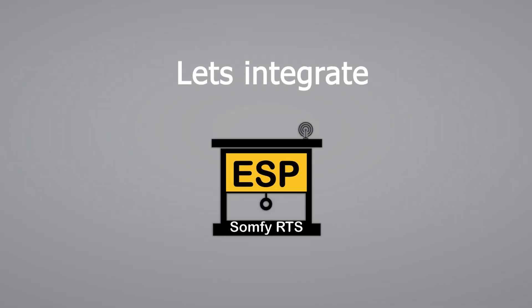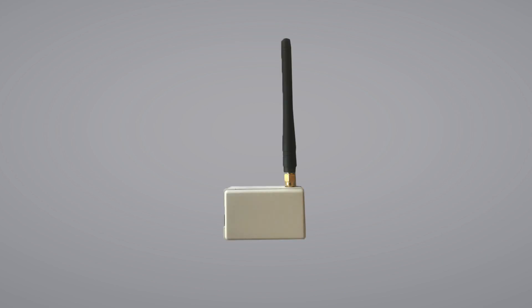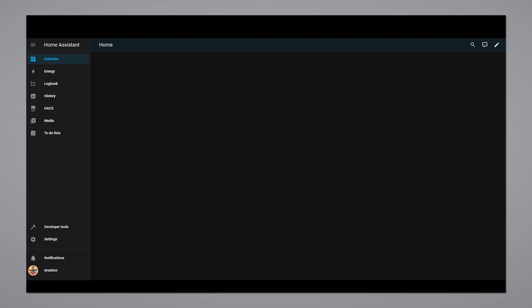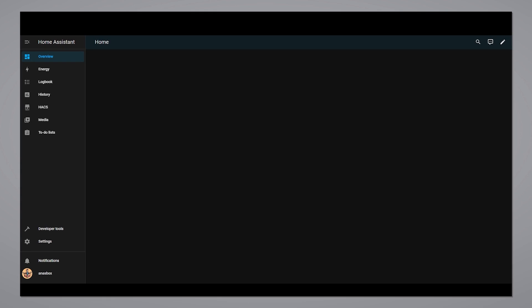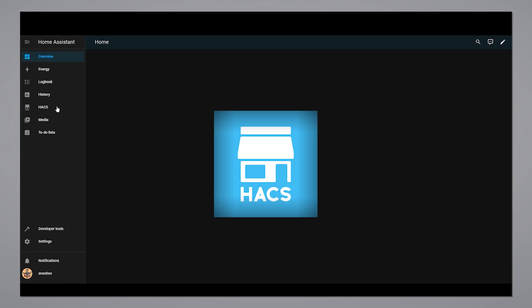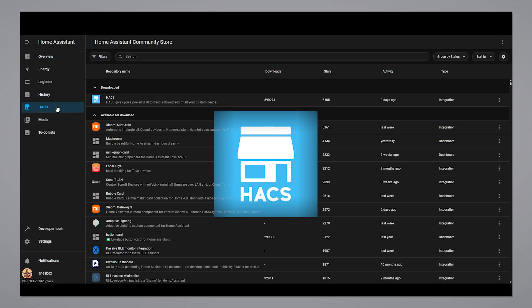Let's integrate the Somfy controller into Home Assistant. First, make sure your Somfy controller is powered on. Then open Home Assistant. Go to Home Assistant Community Store, also known as HACS. The link will be in the description on how to set it up.